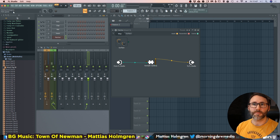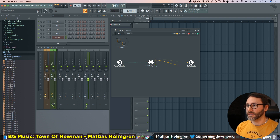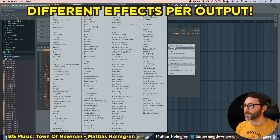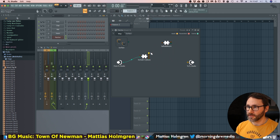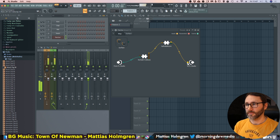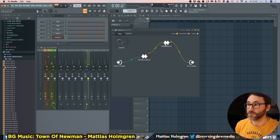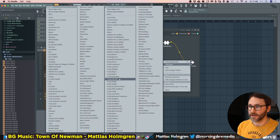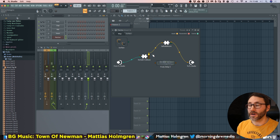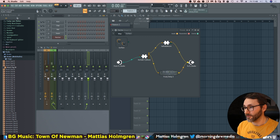Now we have our first stereo pair from Kontakt sent through a cable, and then the second one. You can look up at the top to see the output names — we have the main output and then Send 1. If we add a reverb, say Valhalla Room, we can detach the cable and drag the first output to the reverb. We can also add a second effect — a Delay — using Delay 3, and route the second channel to the delay and then continuously to the FL Studio mixer.